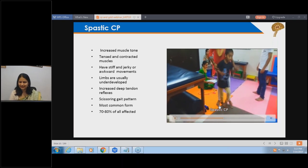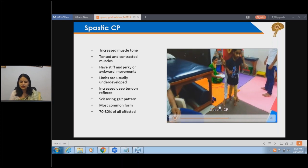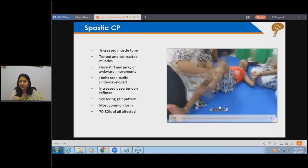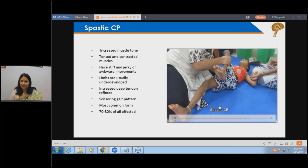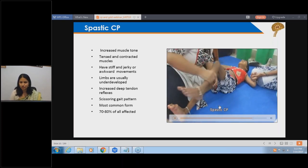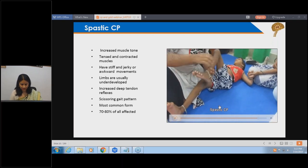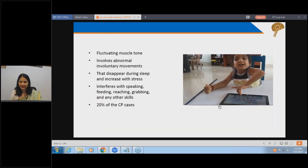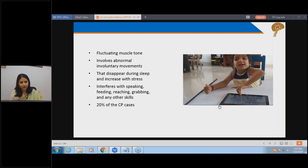Parents feel the child is able to walk, but this is actually an involuntary spasm-like reflex movement happening at the spinal level, not because the brain is controlling it. The other type involves damage to the basal ganglia - the deeper parts of the brain - leading to fluctuating tone in the body. When the child wants to do voluntary activities there is tightness, but when relaxed, the child is loose.